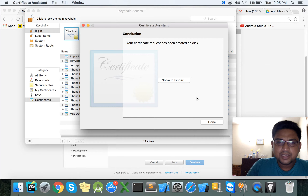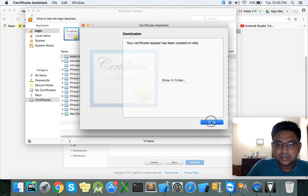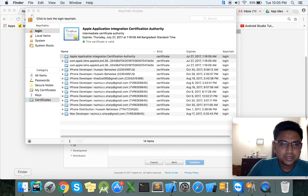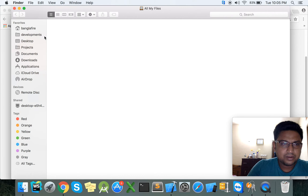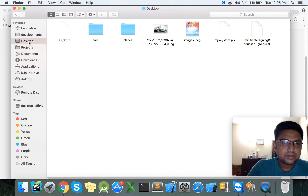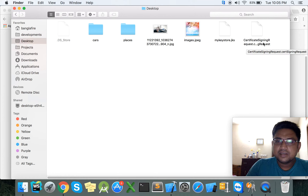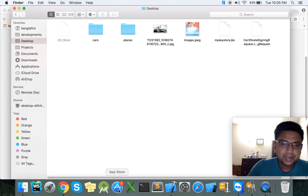Our Certificate Signing Request has been created and saved to the Desktop. Here is our Certificate Signing Request file — the signing request file is ready.